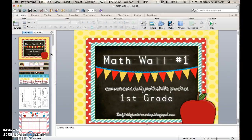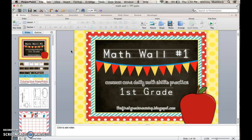Hey y'all, it's Whitney Shattuck from the First Grade Roundup and I'm going to talk about my best selling math walls in my TPT store. These have been around for a while since I started selling on TPT back in 2011, and I've redone them in the last couple of years to give them a nice little update. They're available for first and second grade, and kindergarten is coming soon. Today I wanted to talk to you about how to navigate the math wall and how to use it effectively in your classroom.